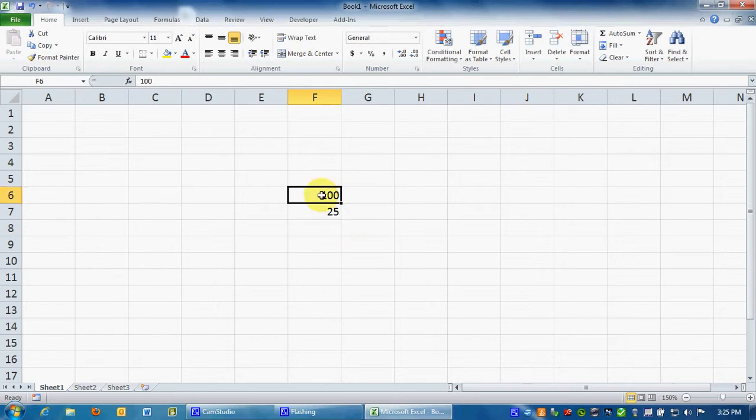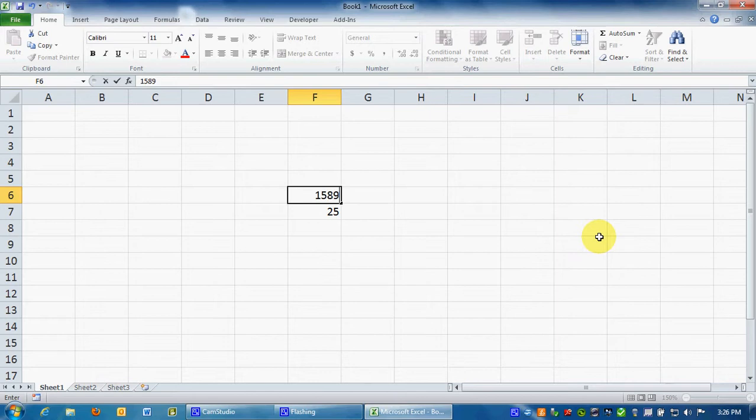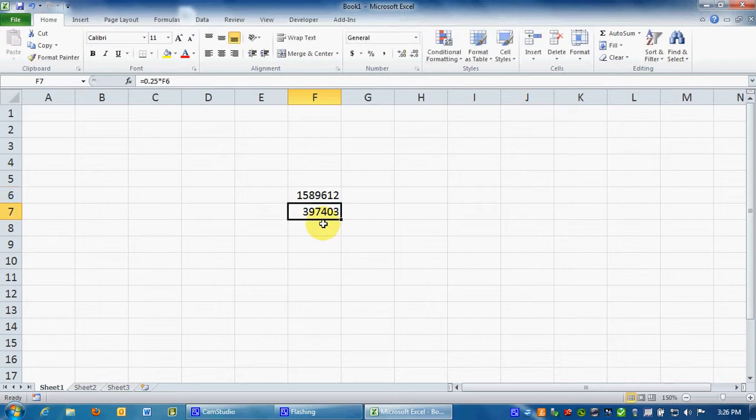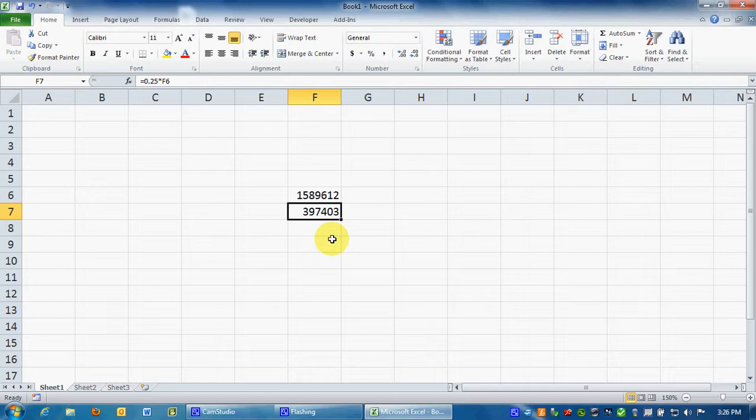Now if I want to find a more complex number, where we don't know the answer necessarily ahead of time, let's pick 1,589,612. And if I want to know what 25% of that is, all I have to do is hit Return because this formula is still in there, .25 times F6. So 25% of 1,589,612 is 397,403. So that's how you calculate a basic percentage.